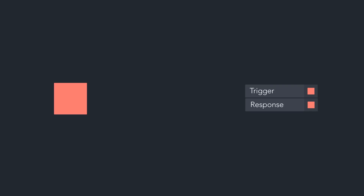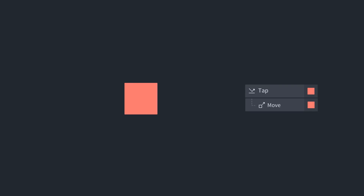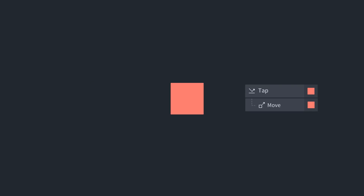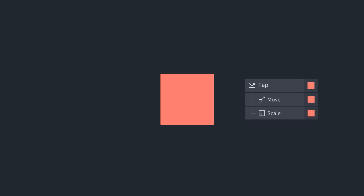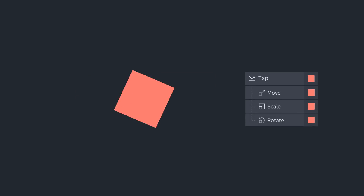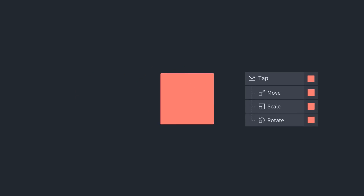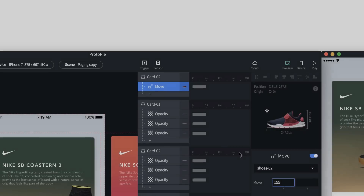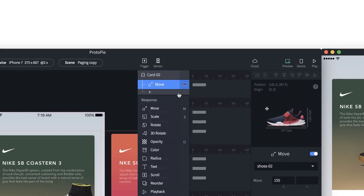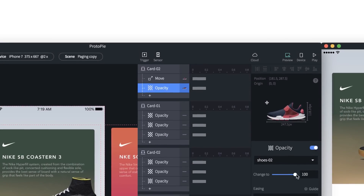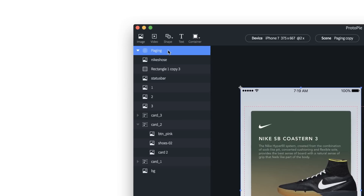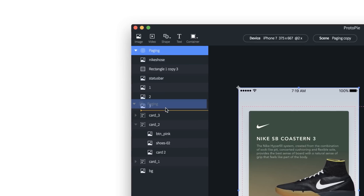This concept is featured in Protopie, as users can combine these three components to create interactions. Design tool conventions are inherent in Protopie's UI.